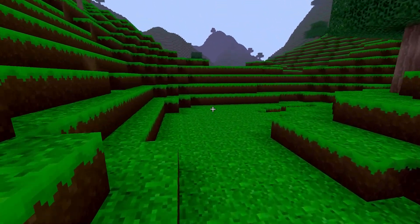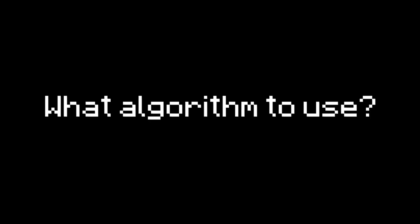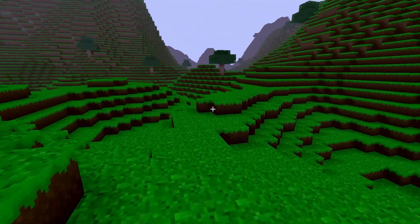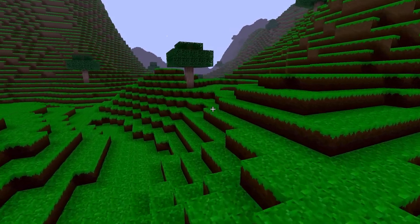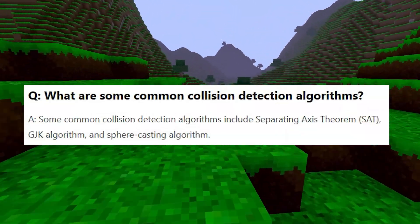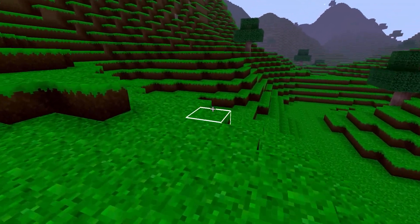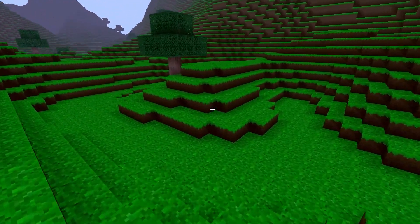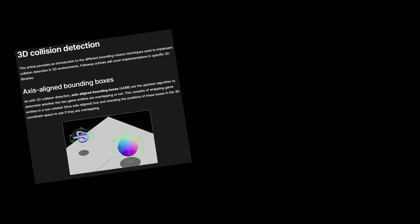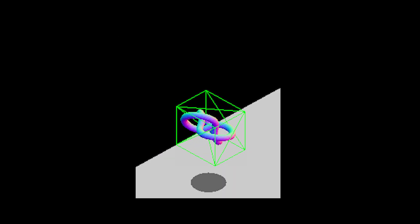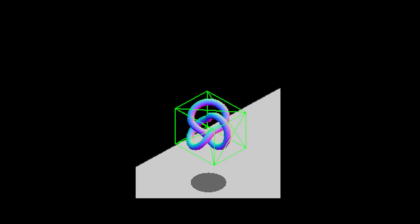Before we start programming, we need to think about which algorithm to use. There are many different types of collision detection algorithms, such as the SAT method, regular bounding box, and some others suited for different game engines. We don't really have to implement AAA game studio collision detection — the most common one is called the swept AABB algorithm. There's not much information about it online, but the concept is very straightforward once you get the hang of it, as it's precisely made for calculating voxel bounds without the player phasing through.